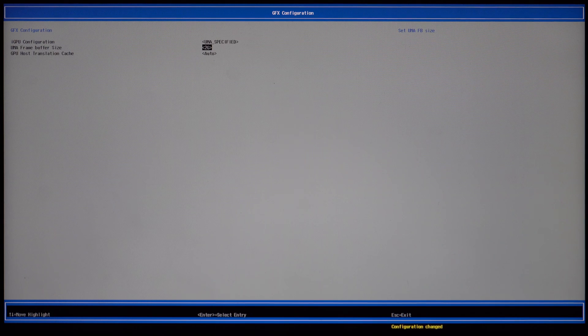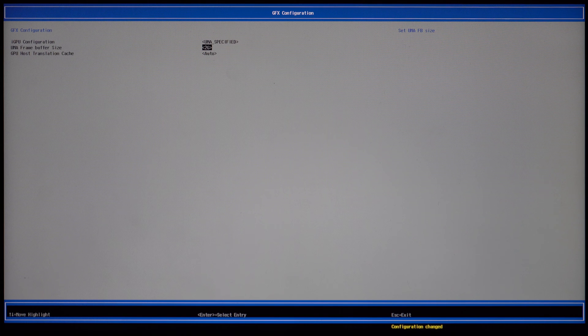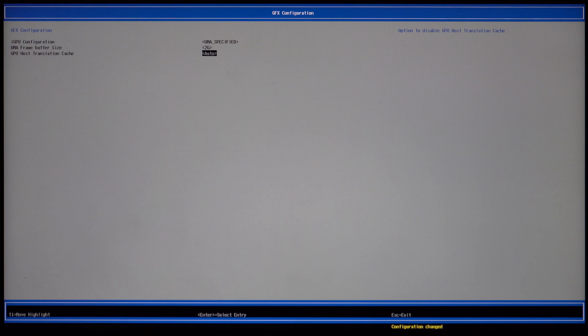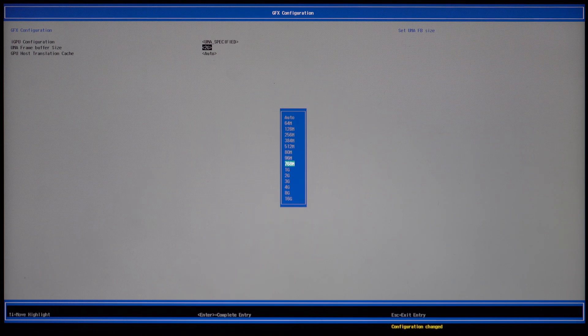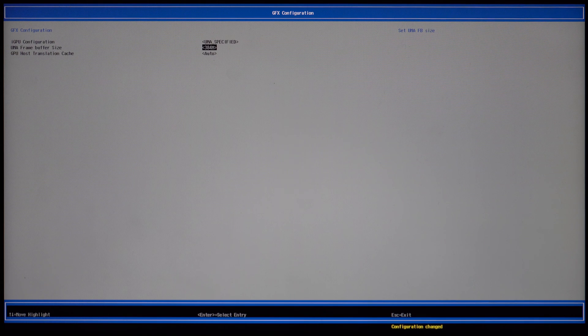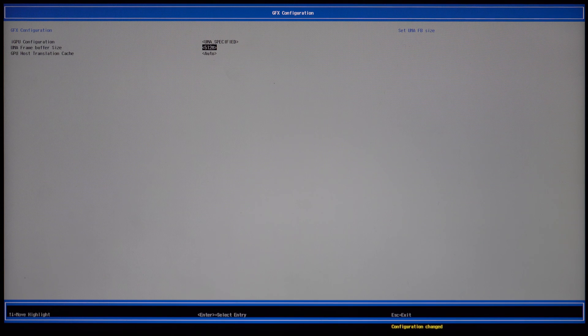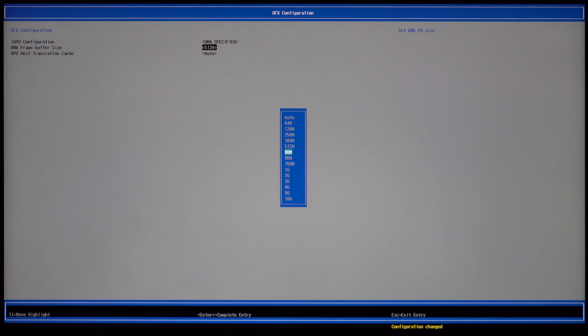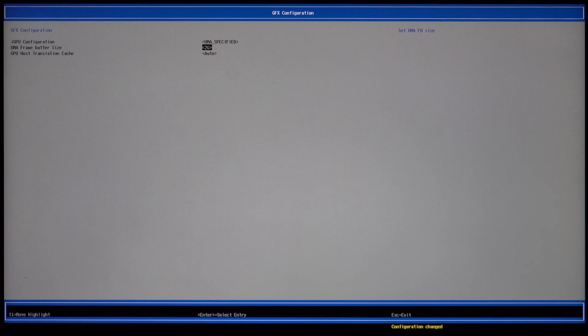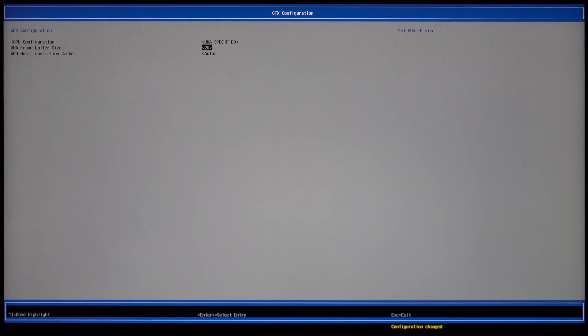I'm going to go with 2GB as this is a good balance for playing esports titles such as Valorant or League and as well as video editing. If you want more system RAM, you can decrease this option and have less VRAM dedicated to the GPU.